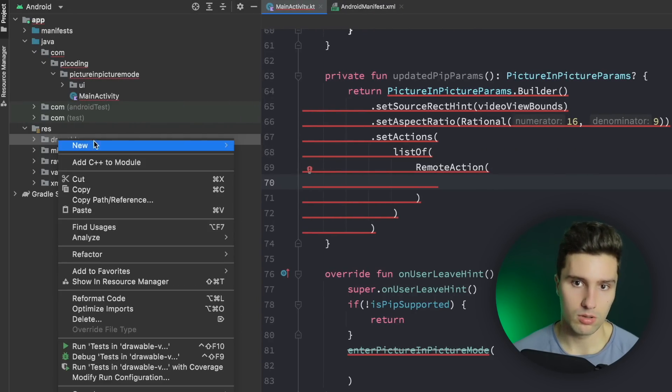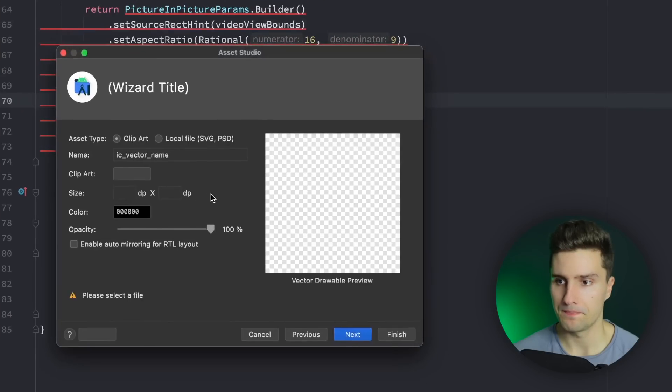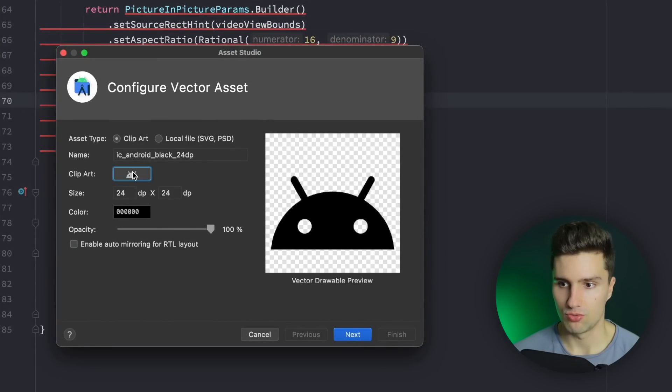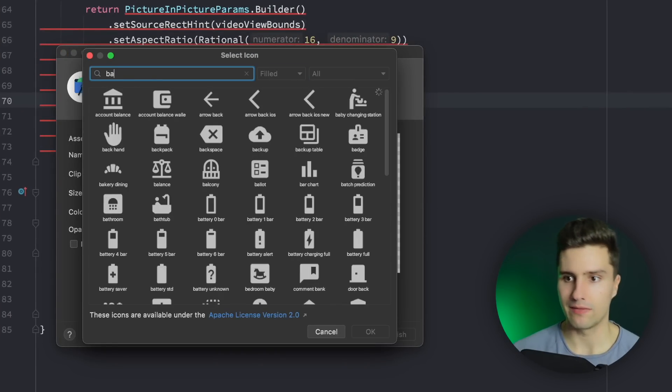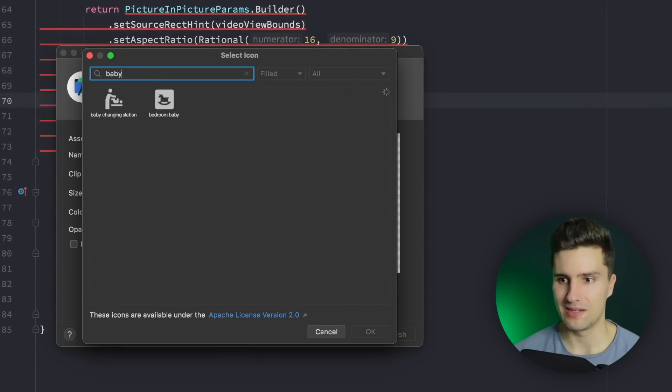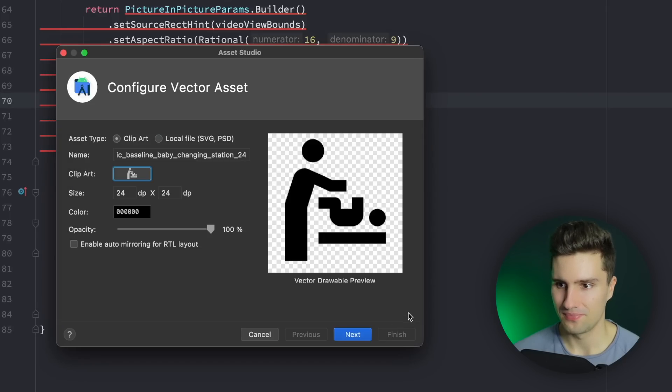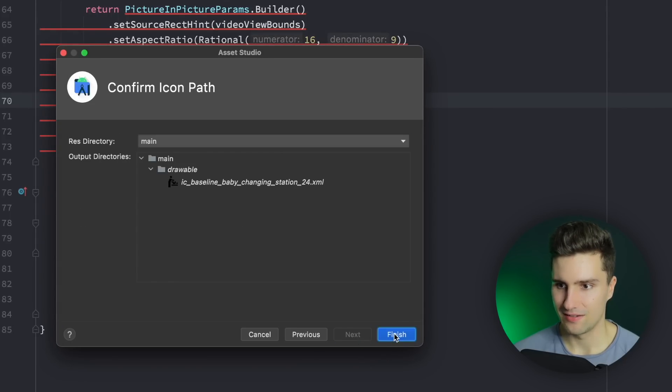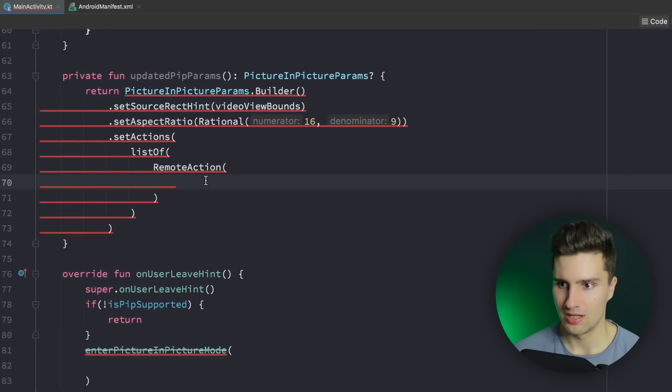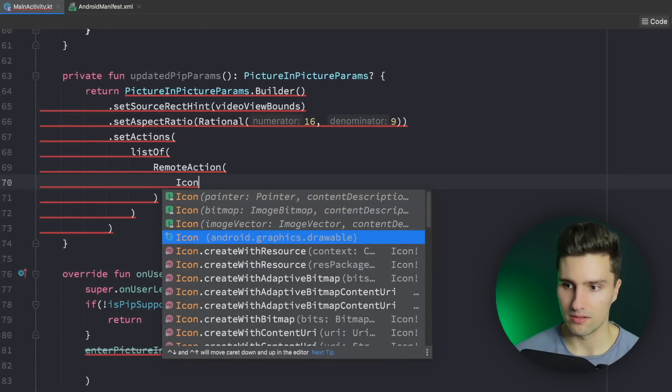We need to import an icon for that. We can go to drawable, right click vector asset and here we can choose one of our favorite icons. My favorite icon is the baby changing station. Let's choose that. Click next, finish and provide that here as an icon.